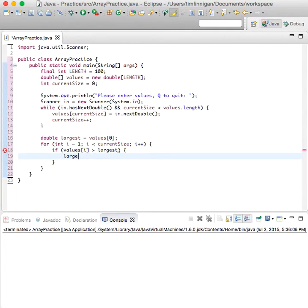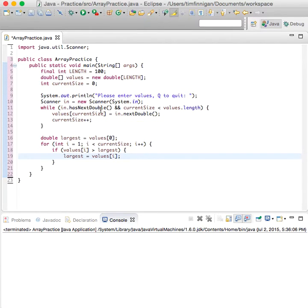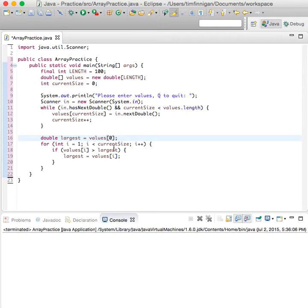then largest becomes value sub i. So it starts off as the first element that the user will enter here, and then if they enter a larger one, then that new element will become the largest.